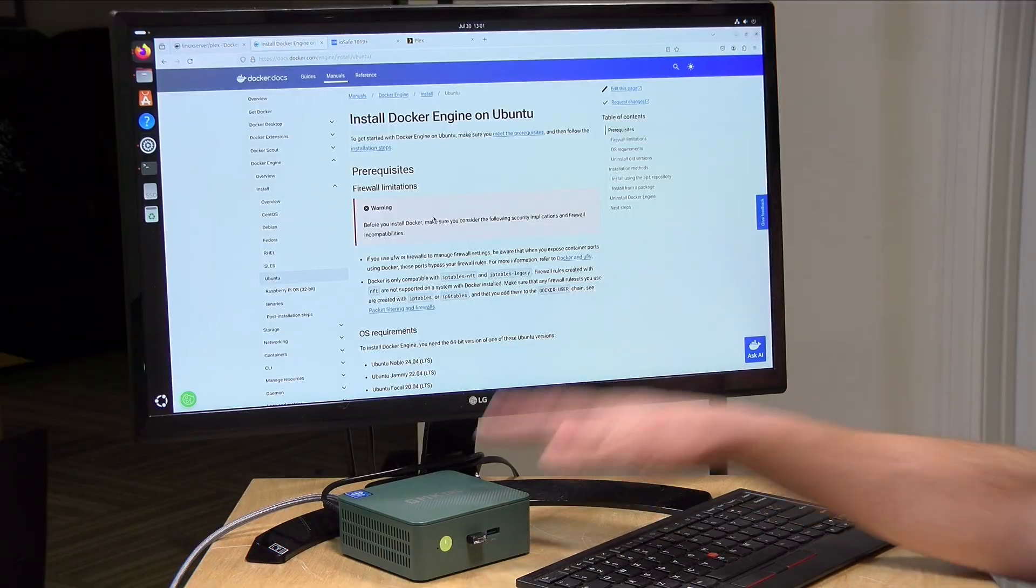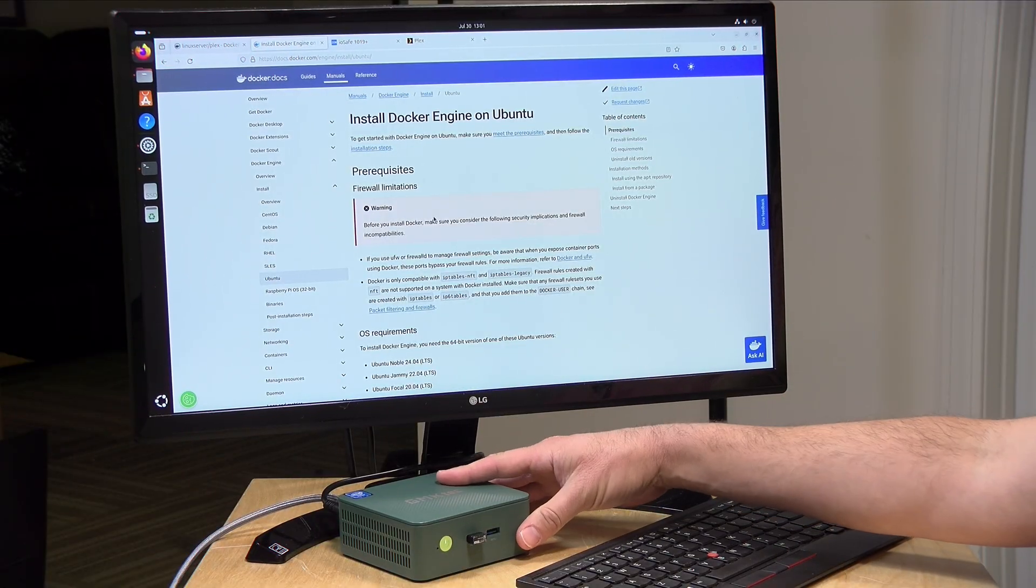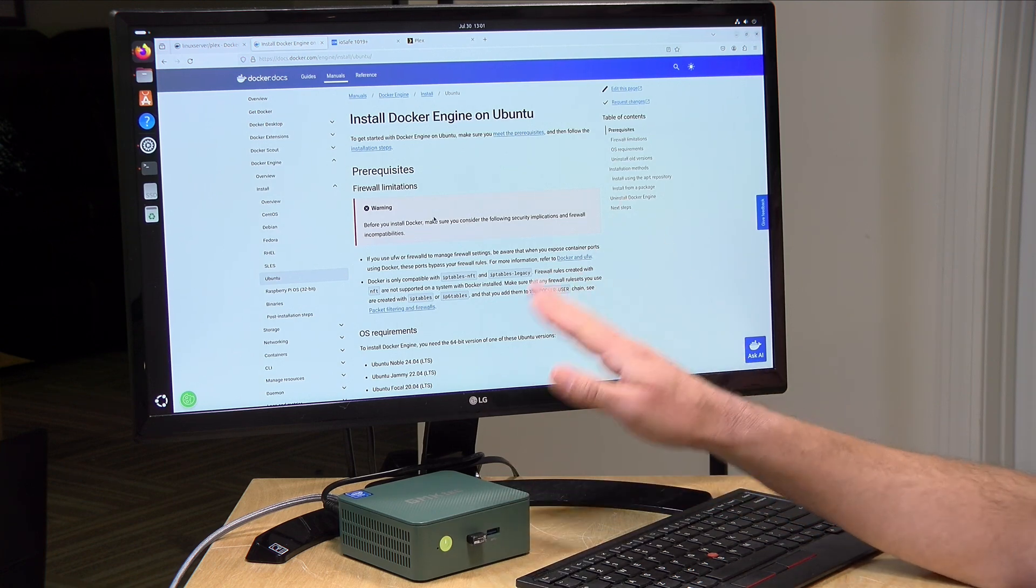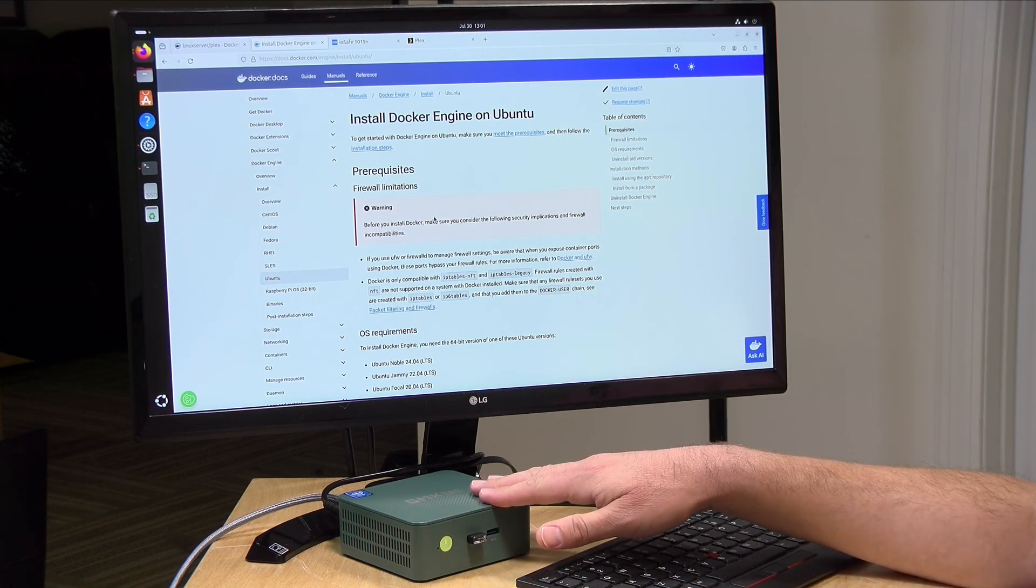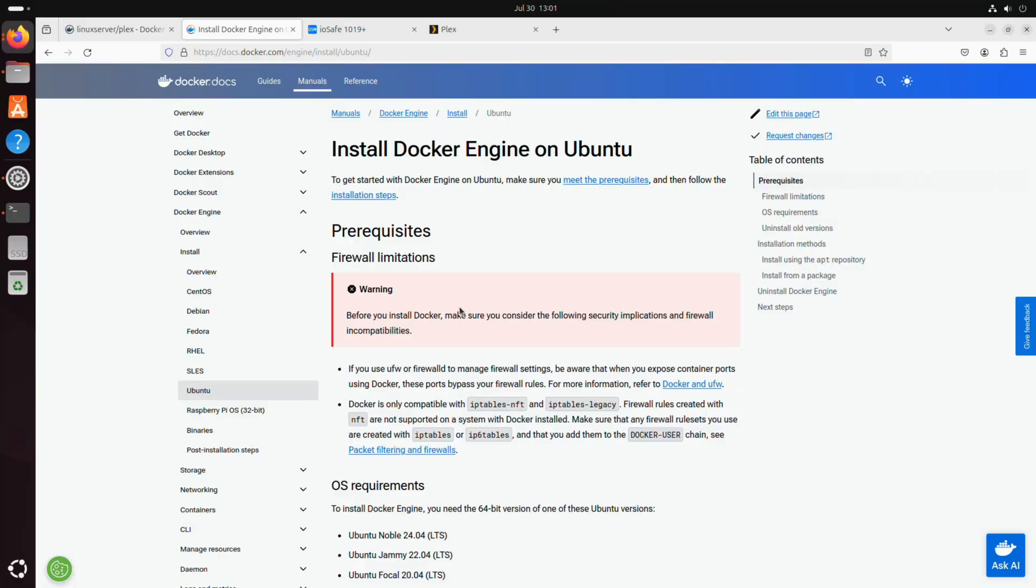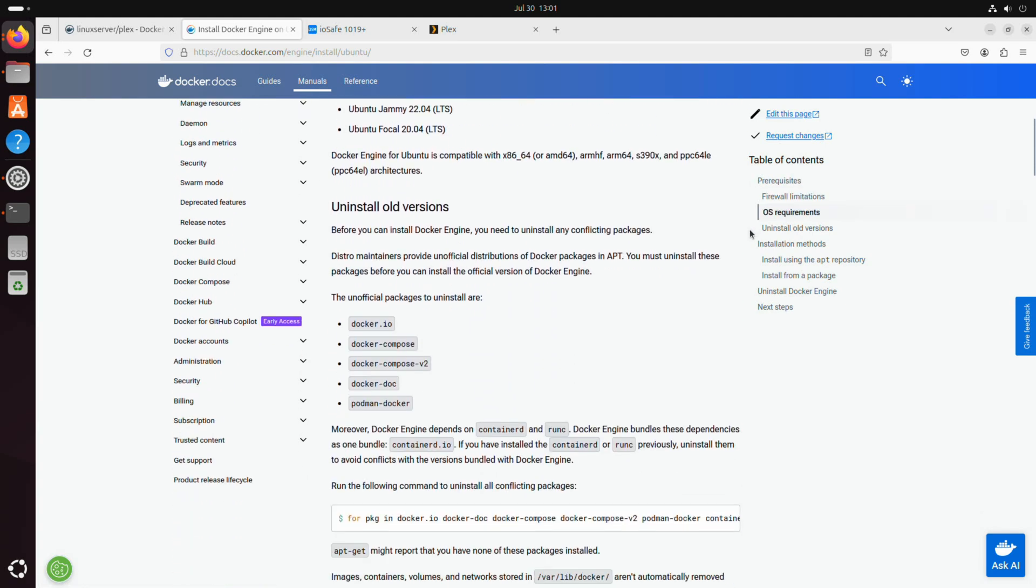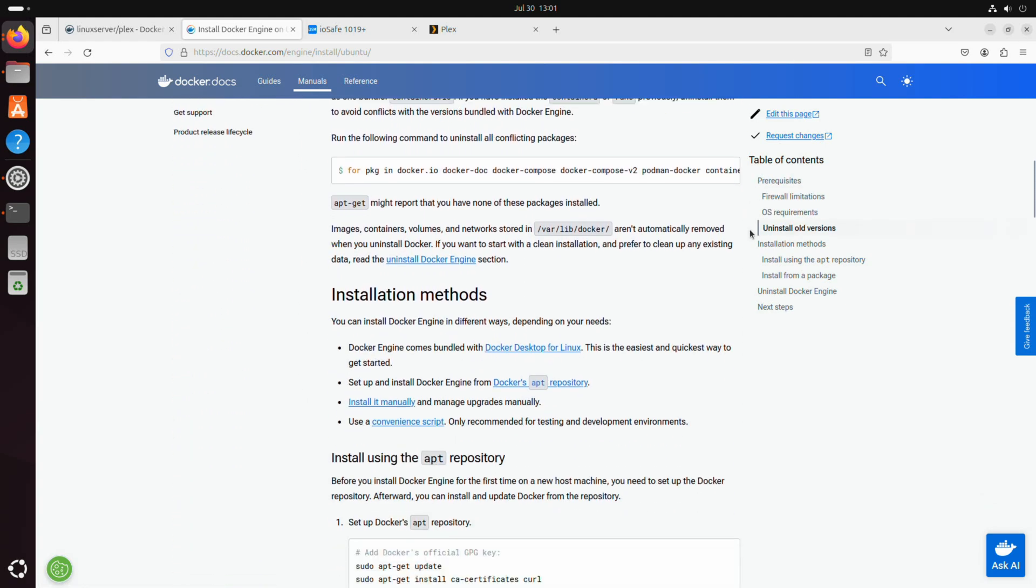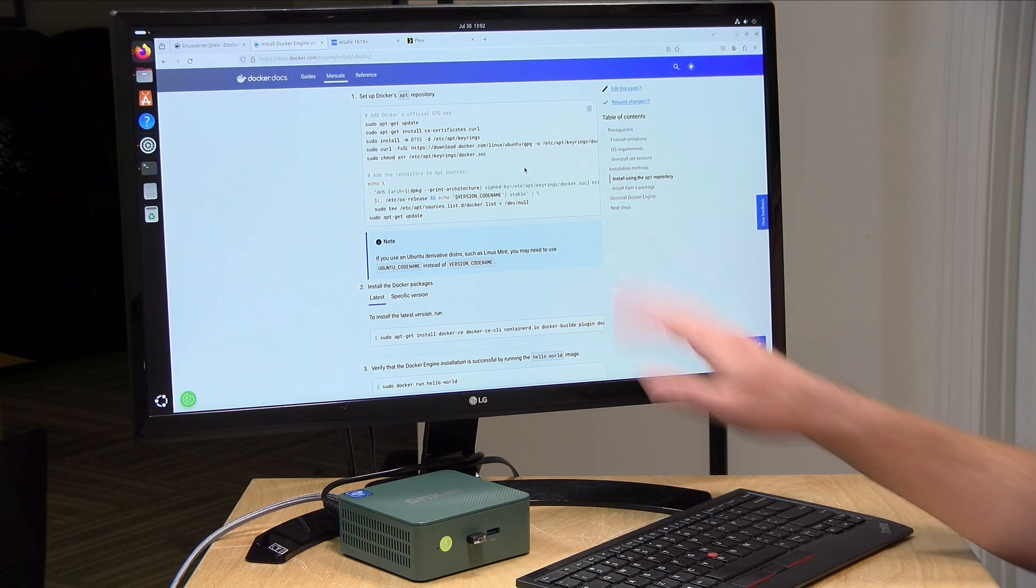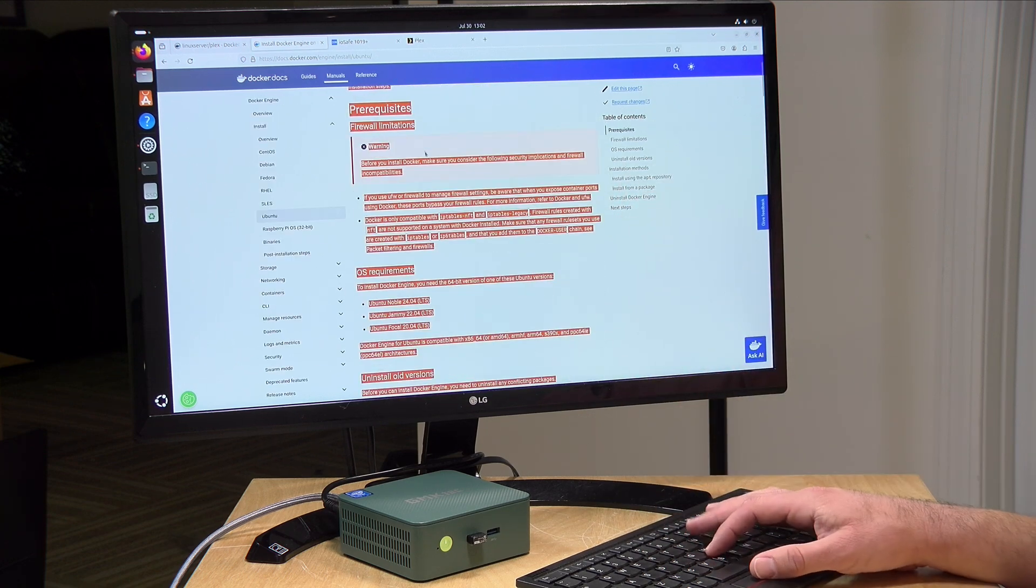Now before we kick things off, I am running Ubuntu, the desktop version, and I did have to install Docker of course on this machine before we got started. The way I did it is I installed the Docker engine and I followed these instructions that I found on Docker's website. It is pretty easy to do on Ubuntu. What you need to do is just copy and paste these commands into the terminal and that will get everything set up for you. It didn't take all that long to get it working and I did not encounter any errors or other problems getting set up.